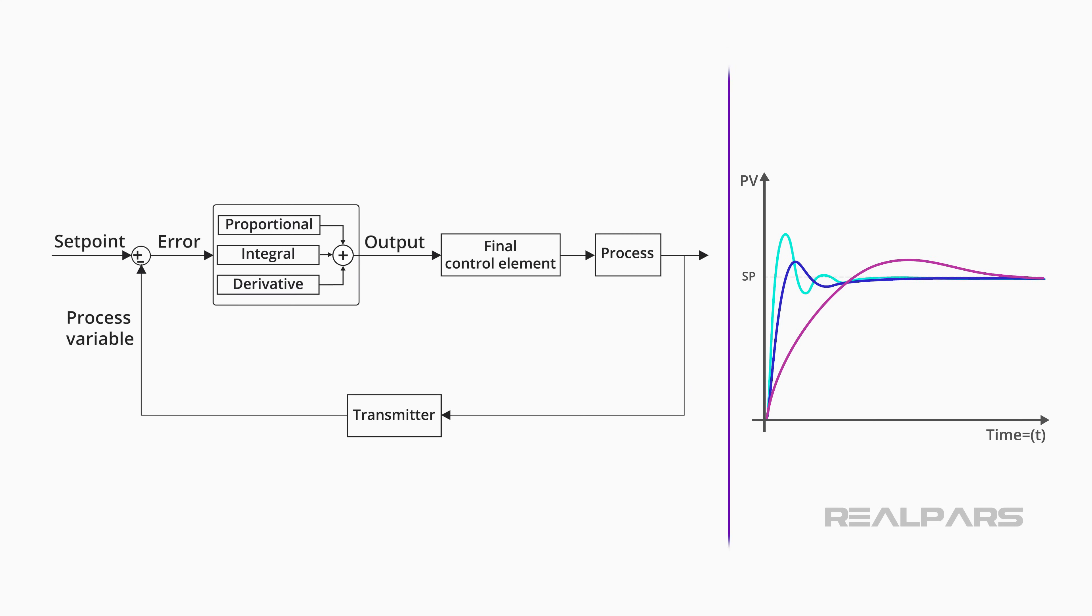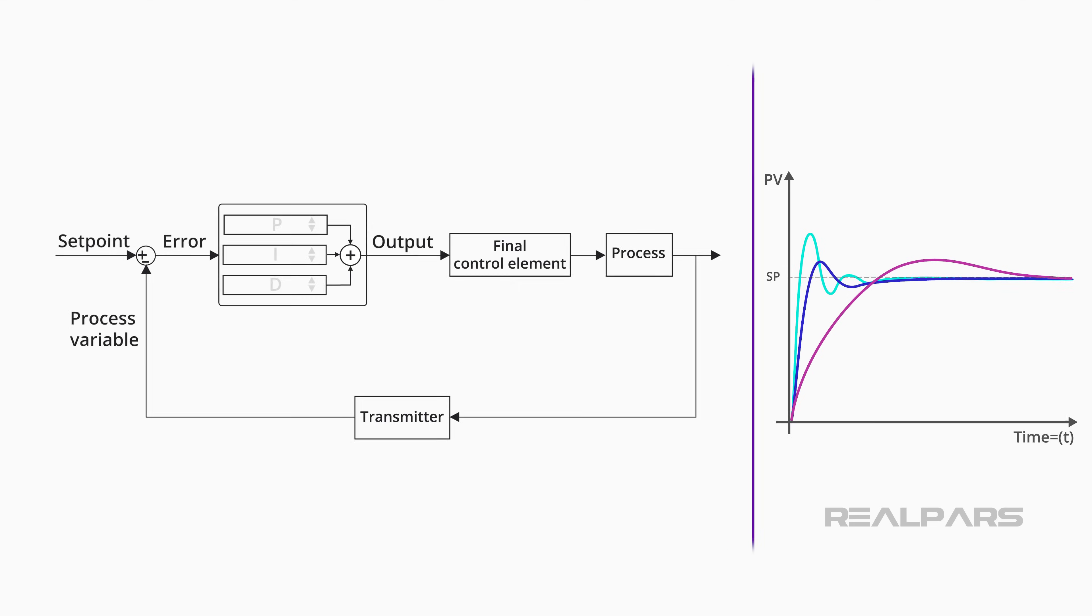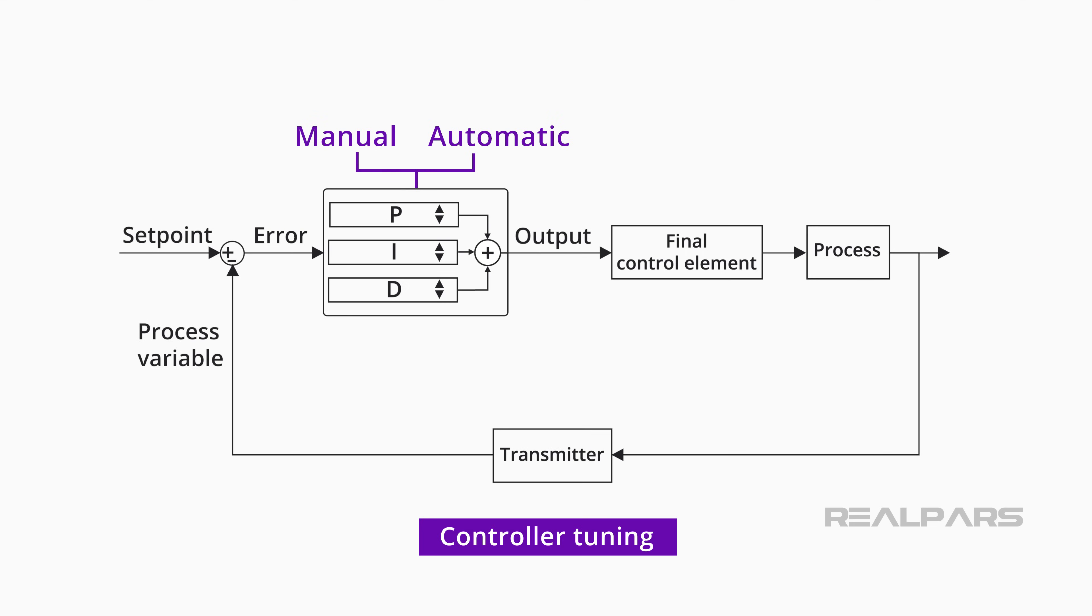We'll illustrate how controller settings called proportional, integral, and derivative affect different processes under control. We'll also provide an overview of the very important activity called controller tuning.